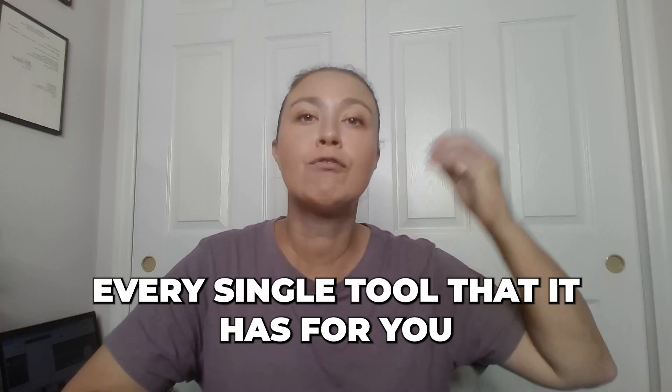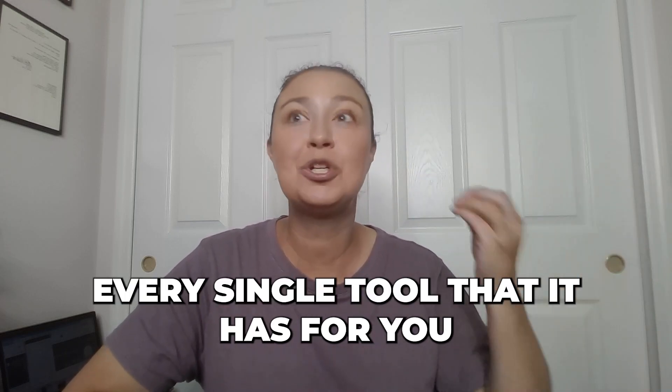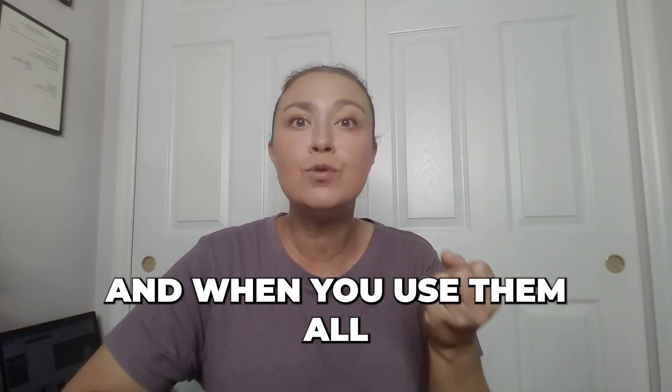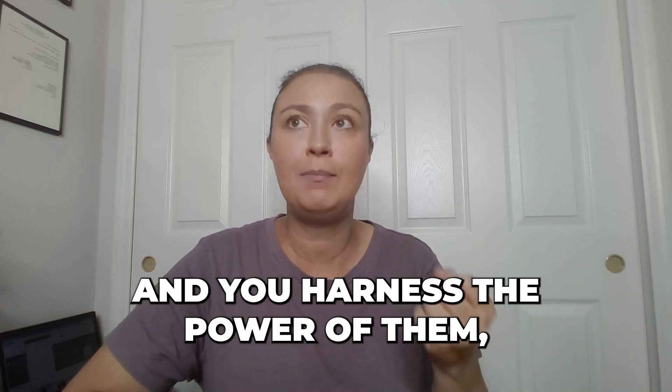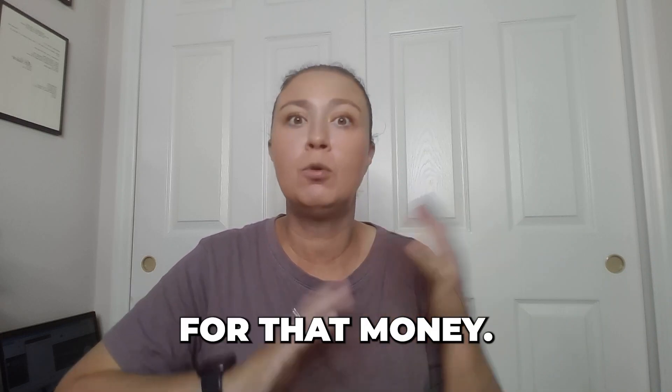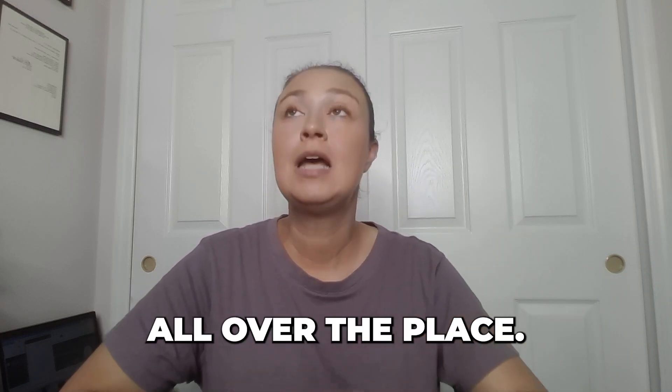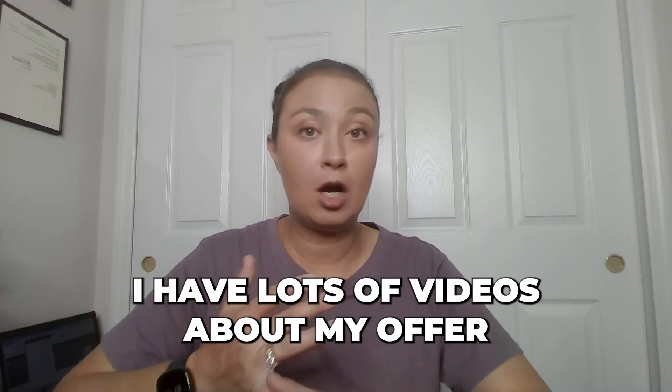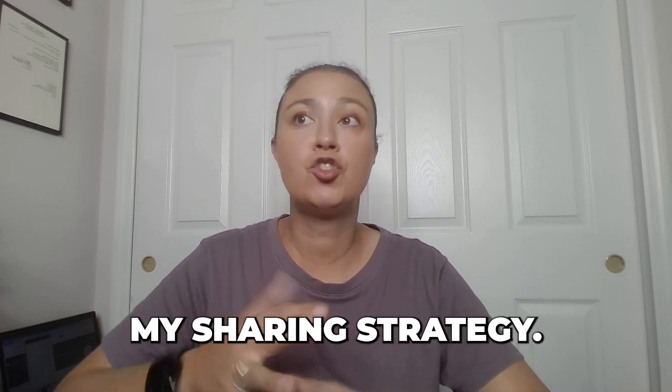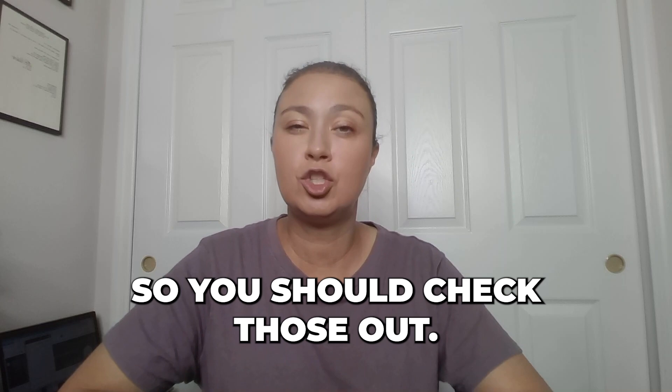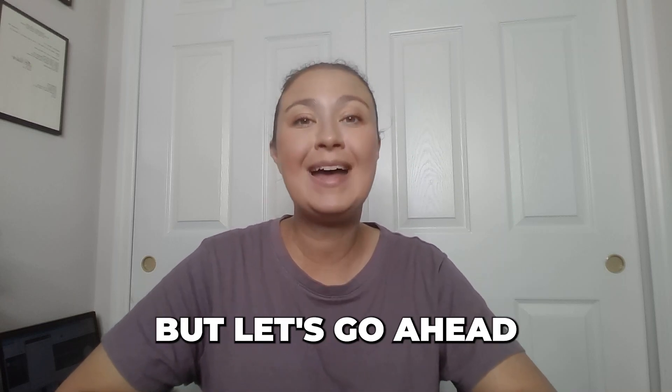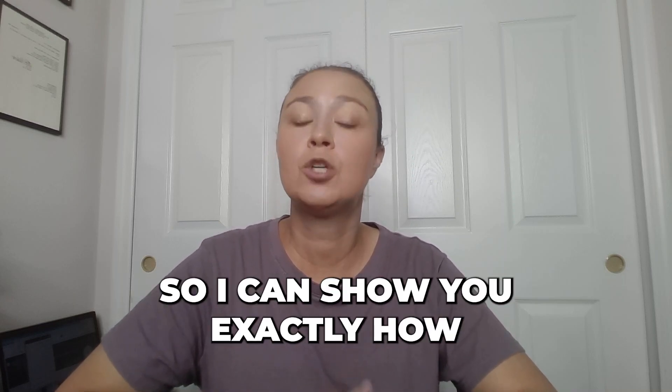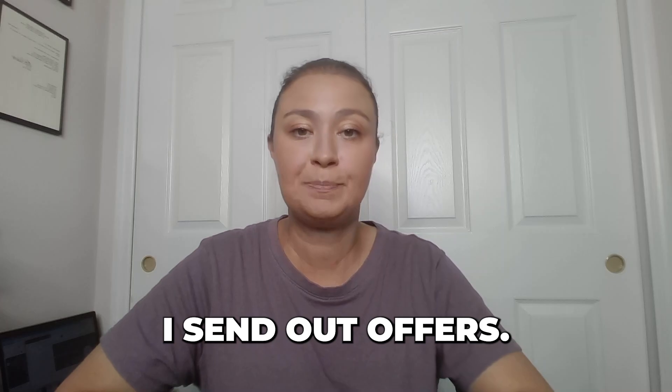Like you should use every single tool that it has for you because you're paying for it, and when you use them all and you harness the power of them, you will more than make up for that money. You will be getting sales all over the place. I have lots of videos about my offer to liker strategy, my sharing strategy, exactly all of that, so you should check those out, but let's go ahead and dive into the screen share so I can show you exactly how I send out offers.